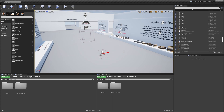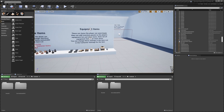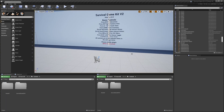Hey guys, today I'm going to be showing you how to create harvestable dead bodies using Survival Game Kit and Smart AI. This is for when you hit a dead AI's body and receive items for doing that, similar to how Rust has it — so you can hit a dead body to receive resources.